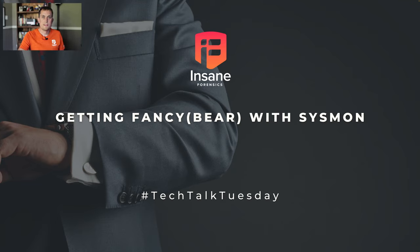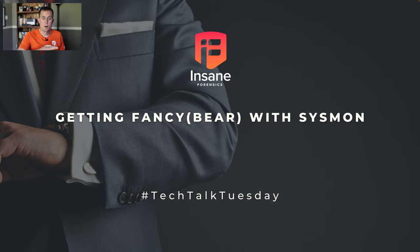Hi everyone, Dan Gunner with Insane Forensics. Welcome back to Tech Talk Tuesday, where every week we try to give something to help your threat hunting and security program. And today we're going to jump into part two of getting started with Sysmon.